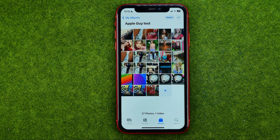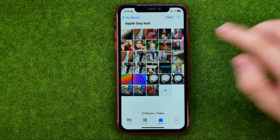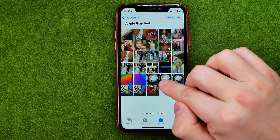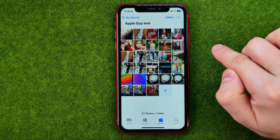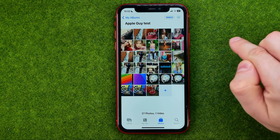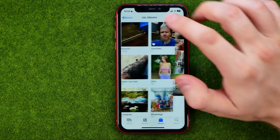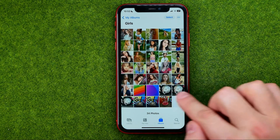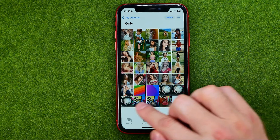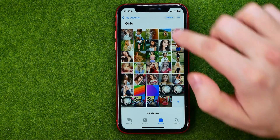Please note that the photos are not actually moved from that album to another — they are just added to another album. We can easily check that, and here they are.